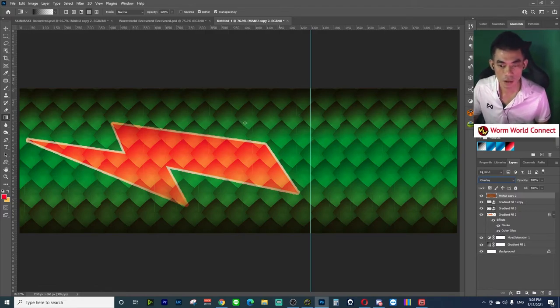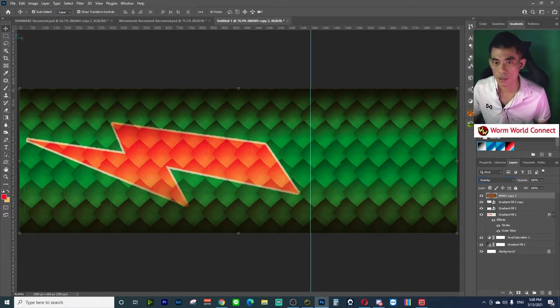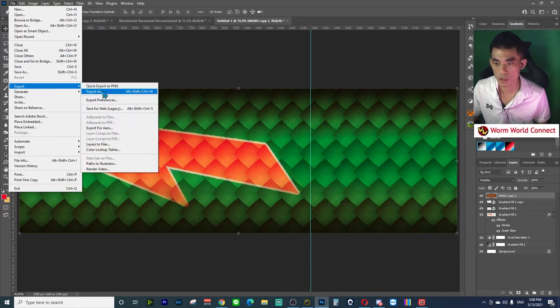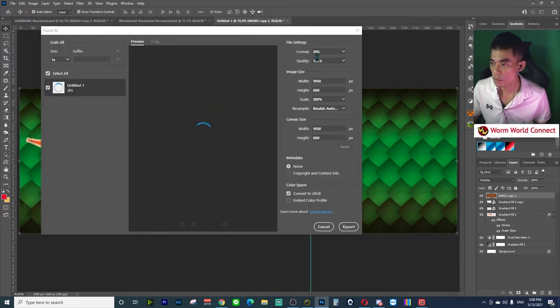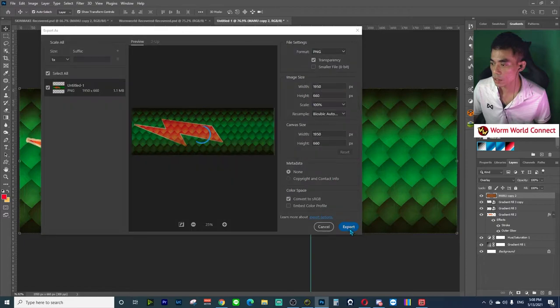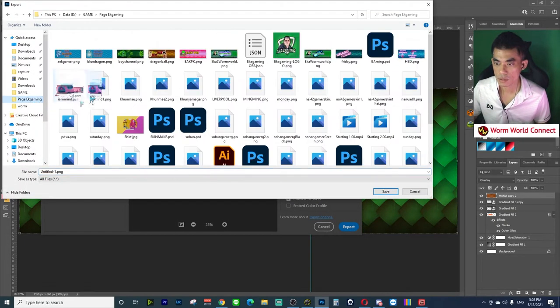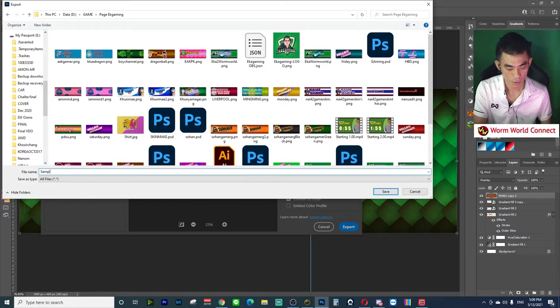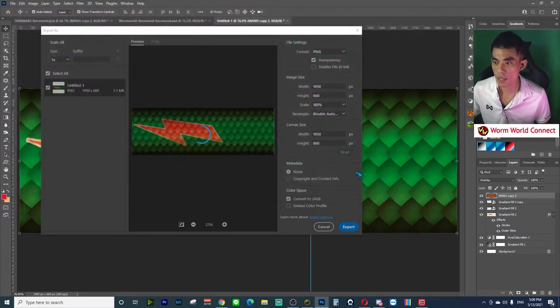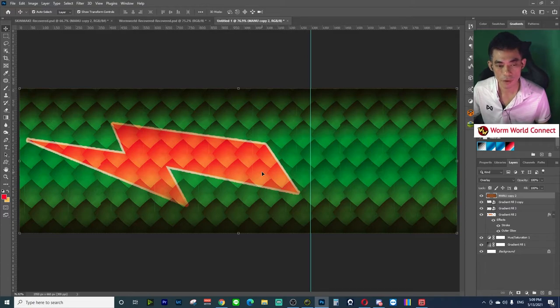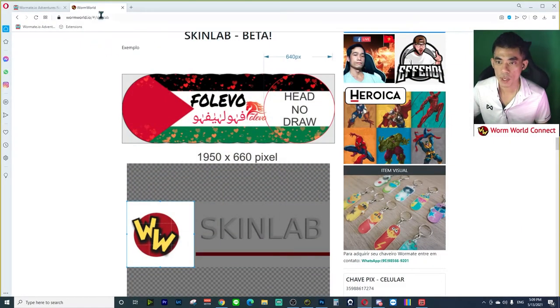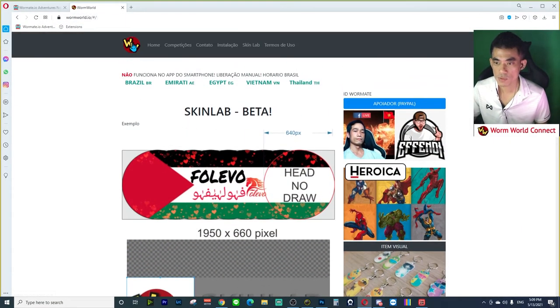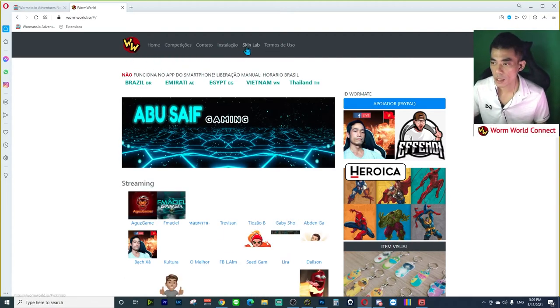The finish of my skin. And then I choose Export as PNG. Then I have to export to Worm. For example, I'll name it sample skin and export.